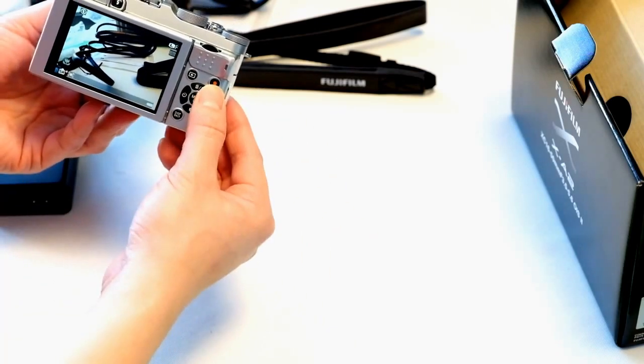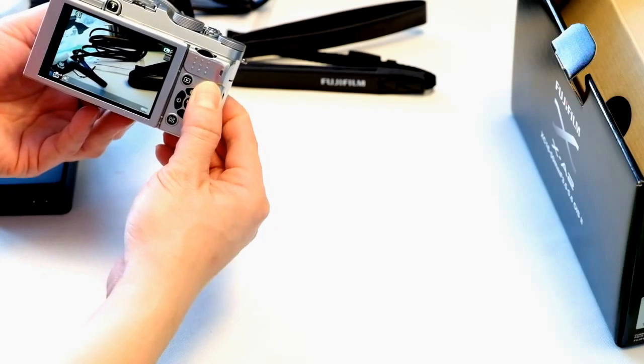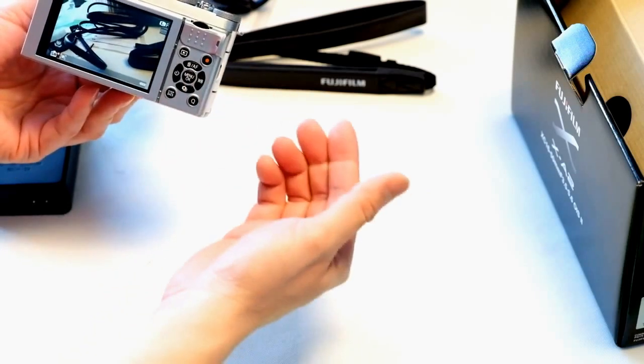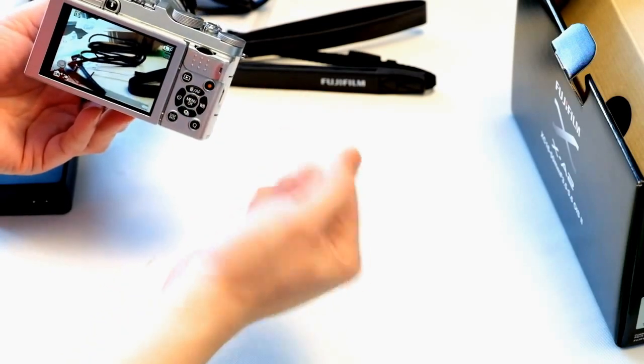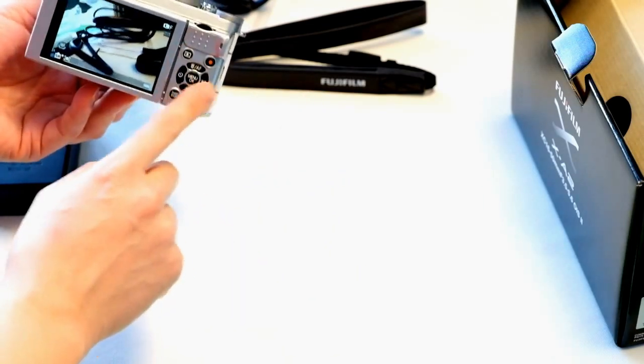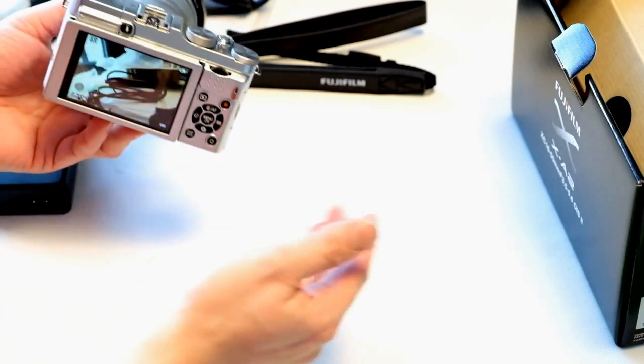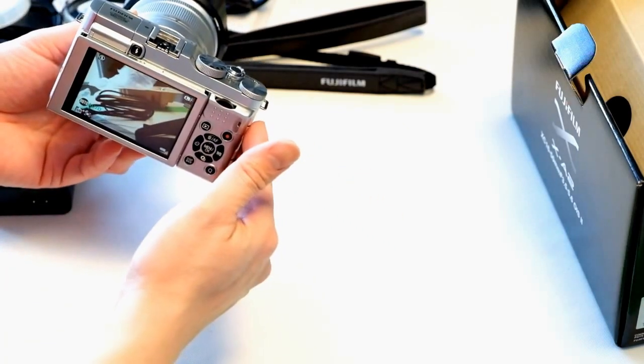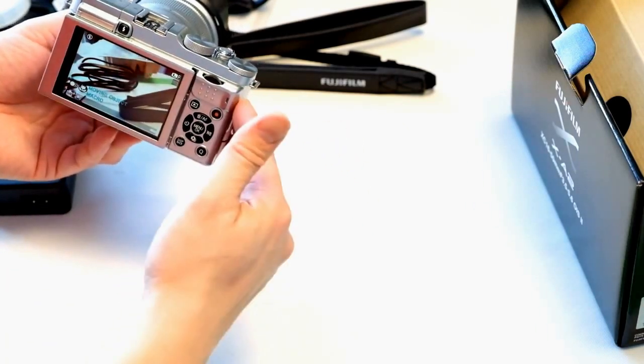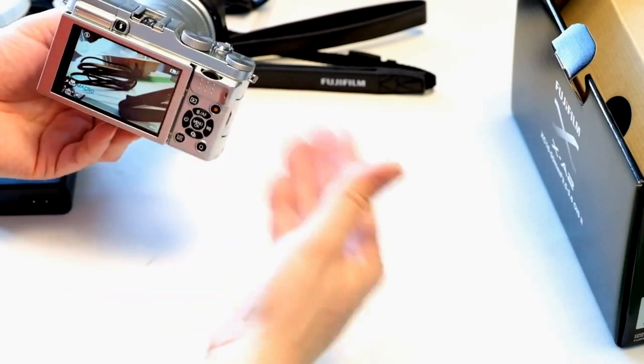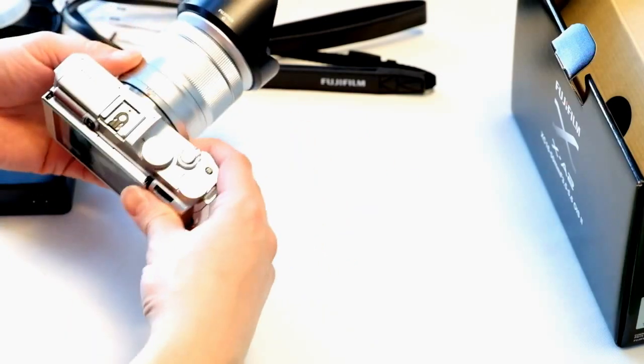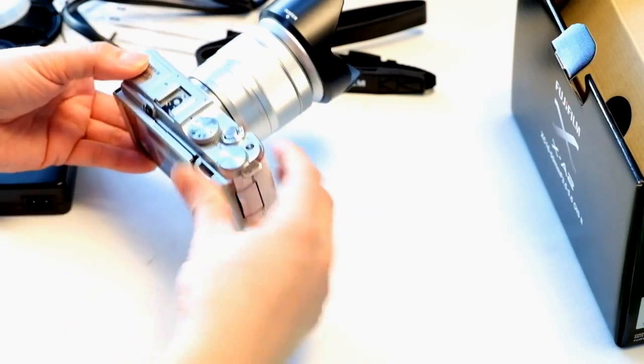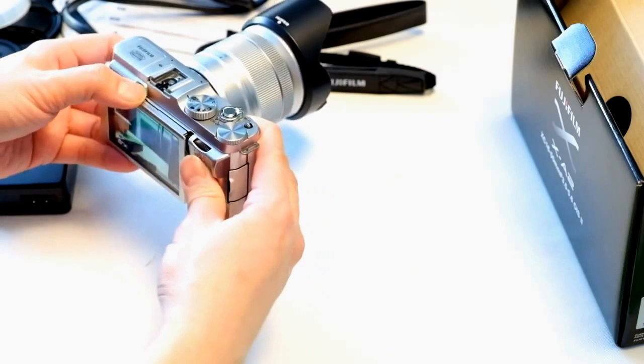You can record by pushing the record button. You push that one time to start the recording and push it again to stop. There's different access controls here. You can look at our top features video on the X-A2 to learn more about this camera and how to operate it. This is really just the starting point of the camera.